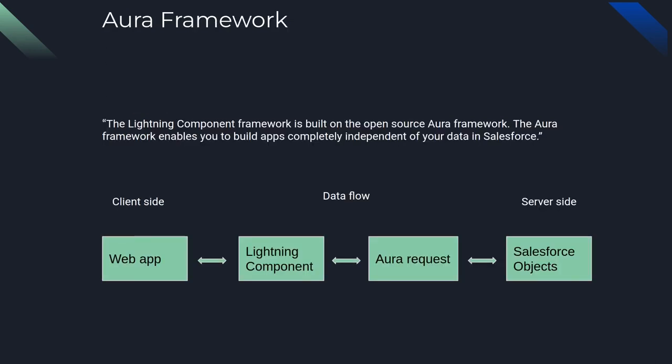Moving on to the Aura framework. The Aura framework is used by lightning components to send data to Salesforce and back to the actual lightning component. And then that data is displayed through the web app. So you can think of web apps being client side and web apps have embedded lightning components and the data flows from the lightning component via Aura request to the server side Salesforce objects.